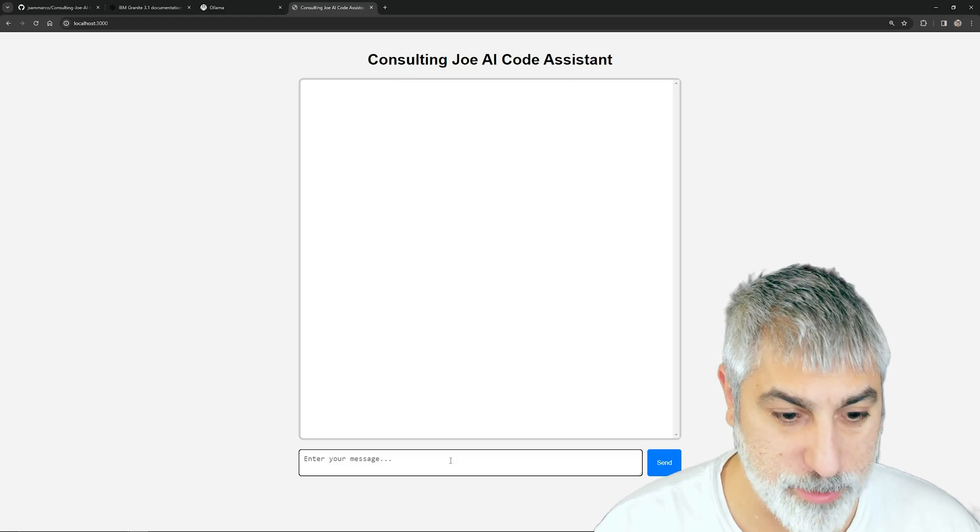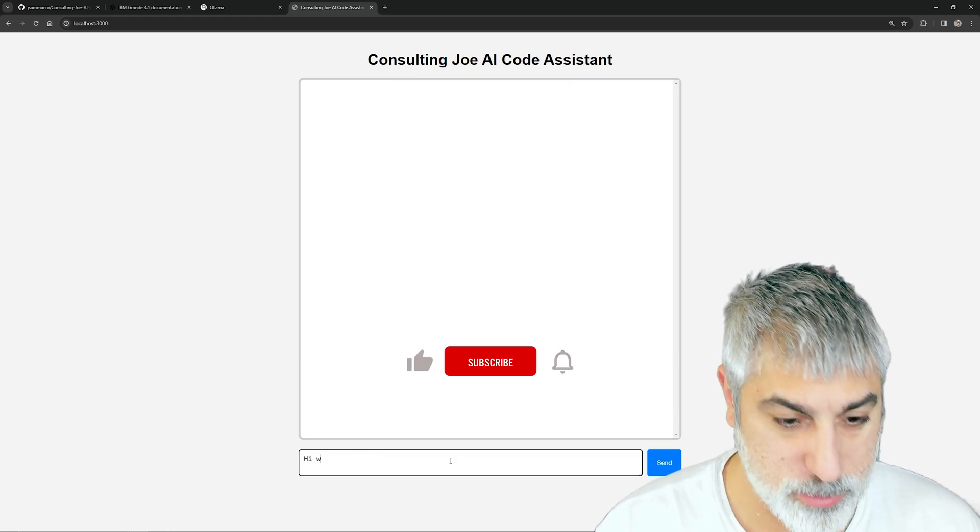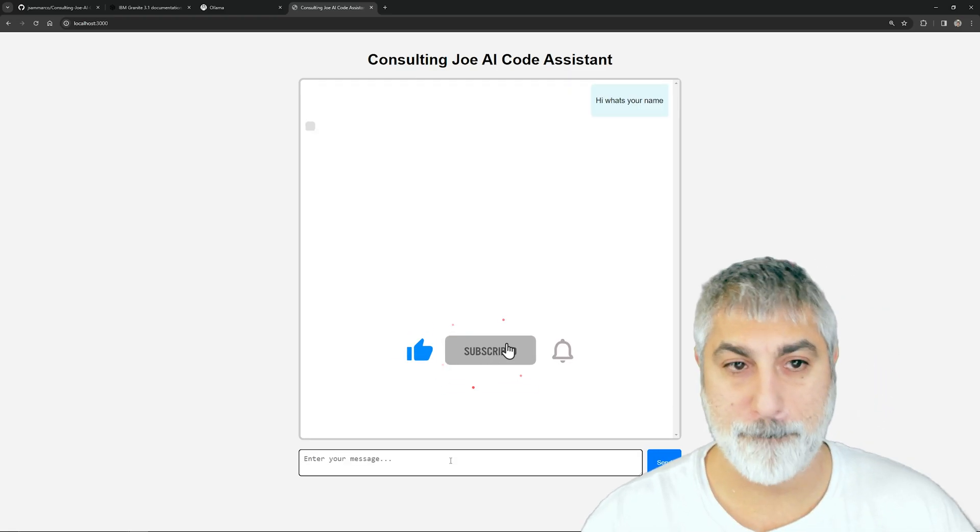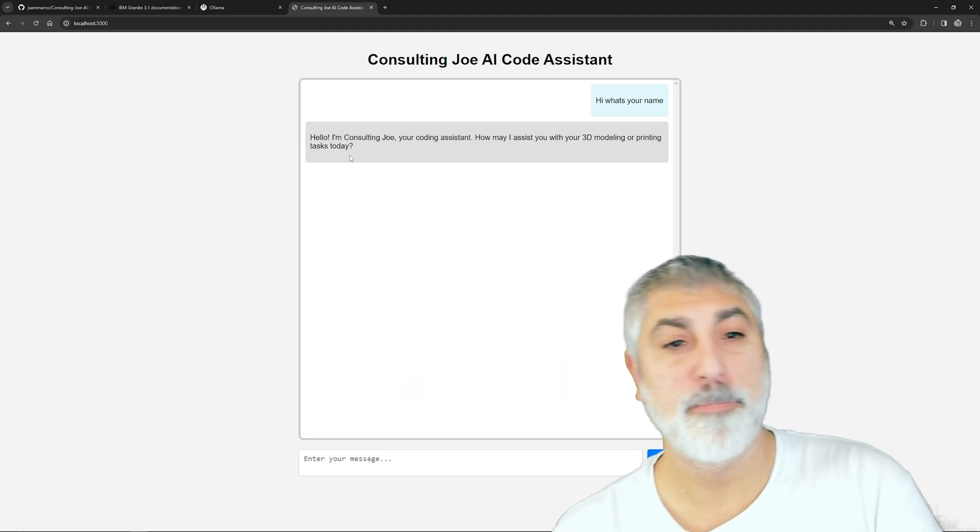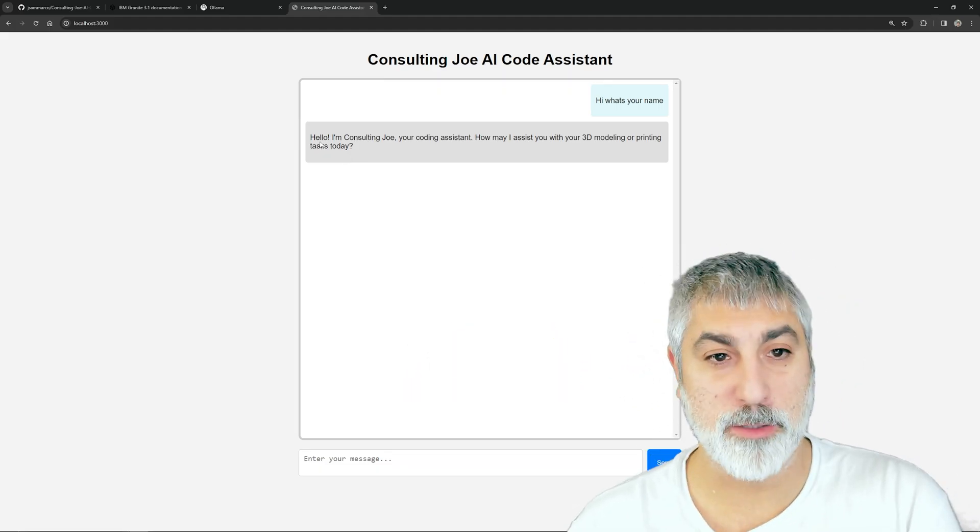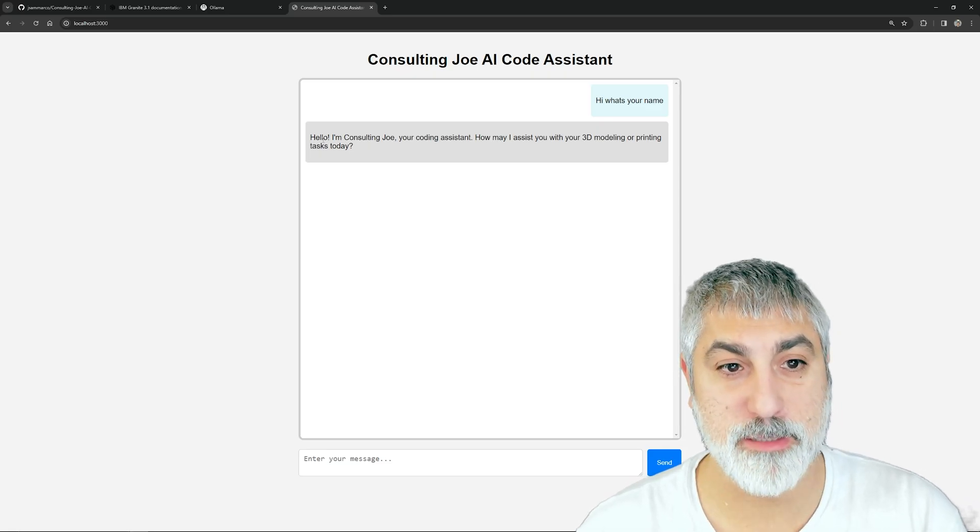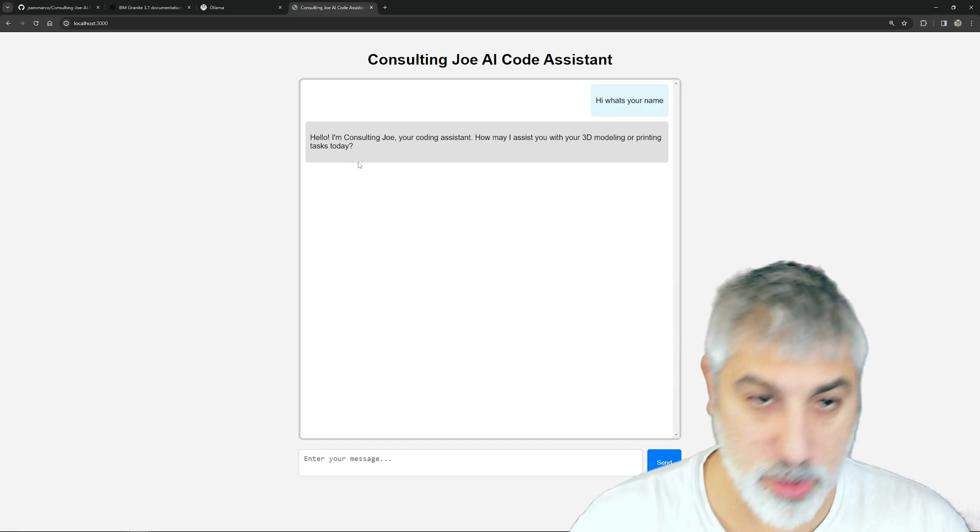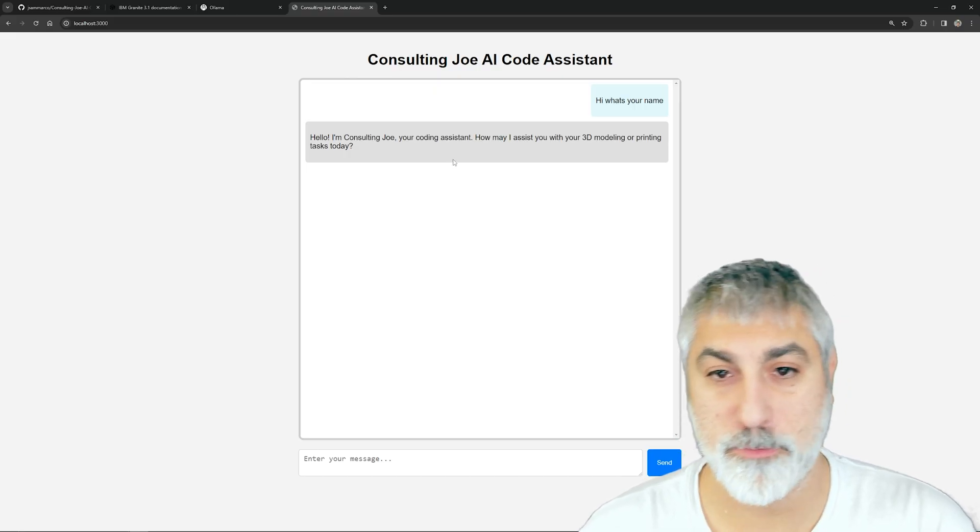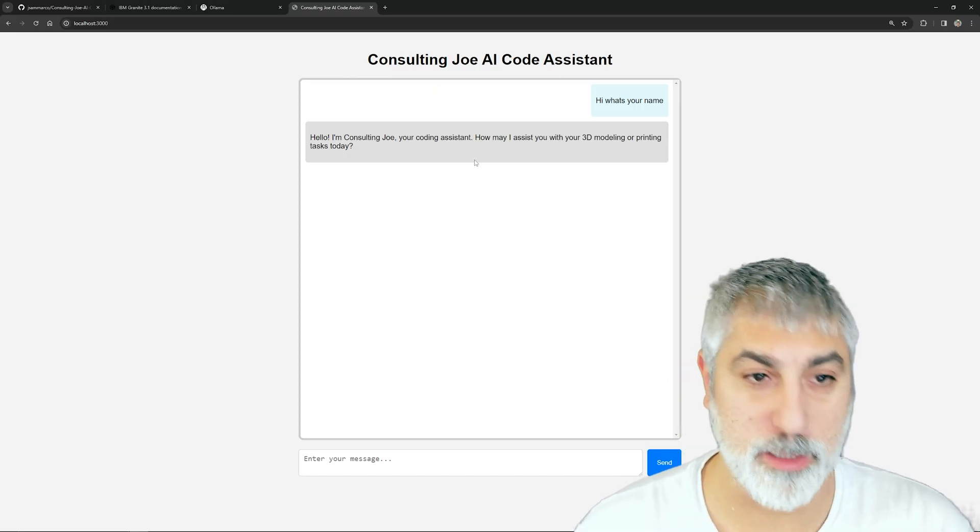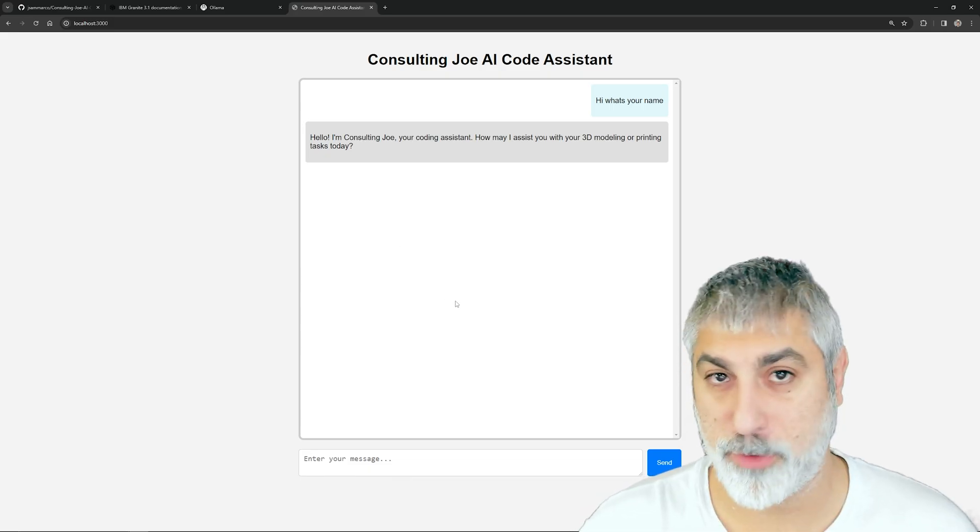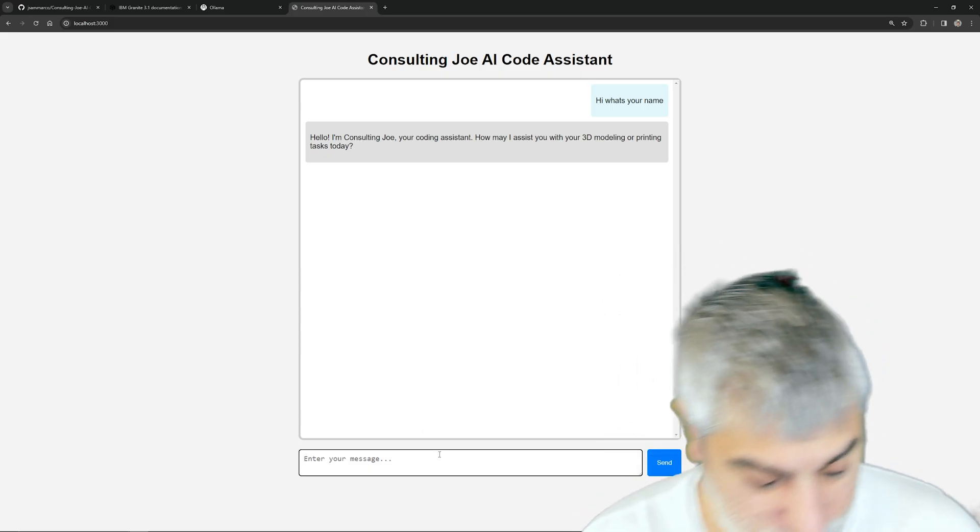Here is the server. Let's pull it up on localhost. We can start off by just saying 'Hi, what's your name?' We are seeing the IBM model running, but it has a system prompt where it's told that it's Consulting Joe, a coding assistant that's also able to do 3D modeling and printing and ask for more information.